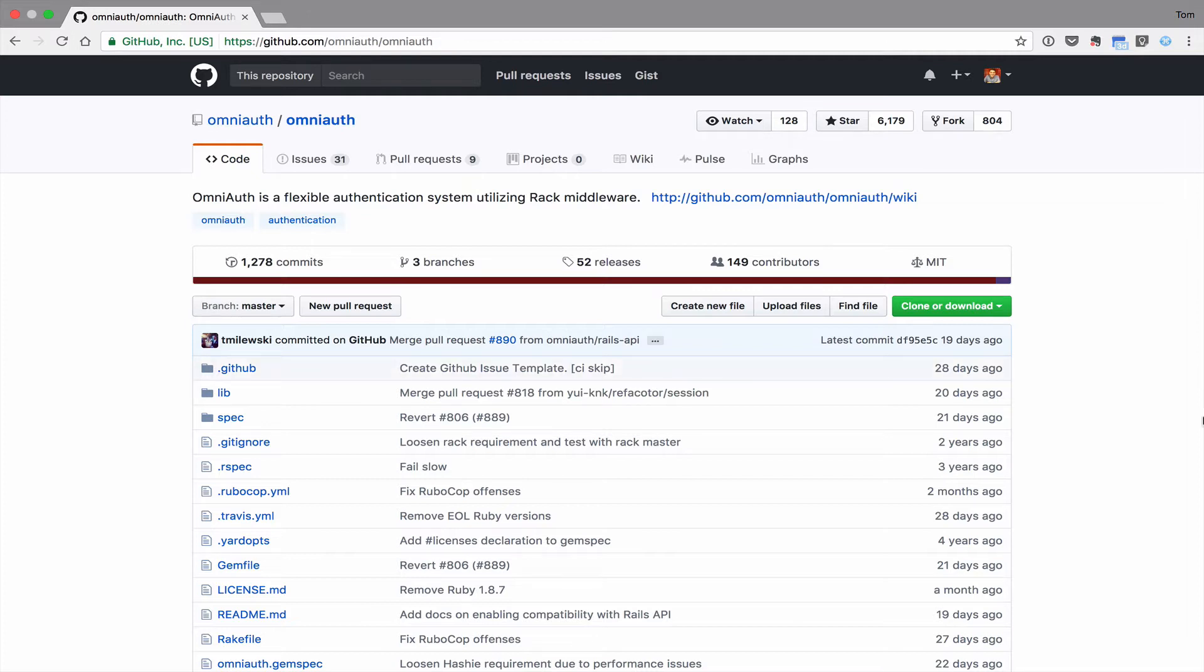OmniAuth is a library that standardizes authentication for web applications. OmniAuth allows you to add different sign-in methods with ease. Sign-in methods are known as strategies. A strategy could be Twitter via the OAuth 2.0 protocol, or it could be LDAP. OmniAuth strategies are usually released as gems, but you can also write your own if the gem doesn't exist for the authentication system that you're trying to implement.